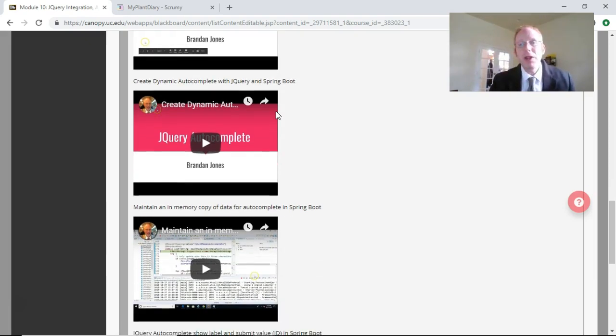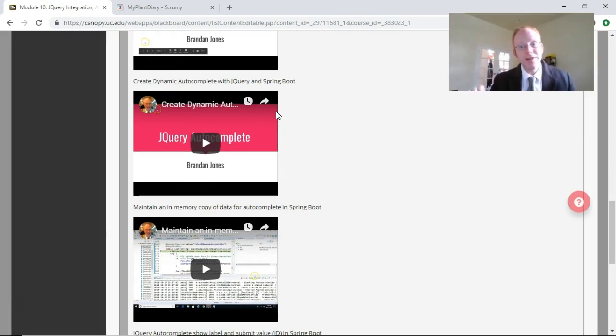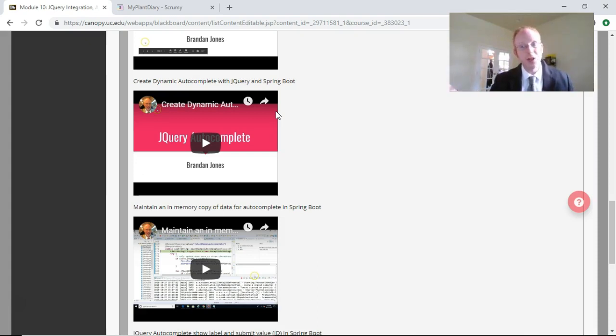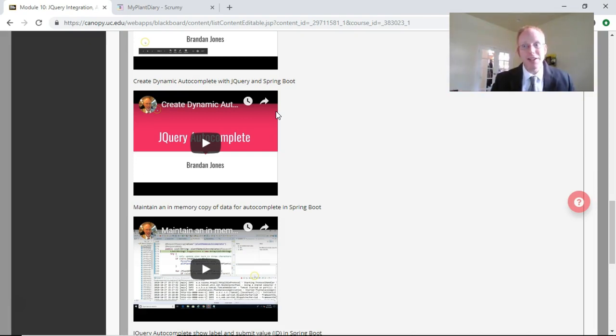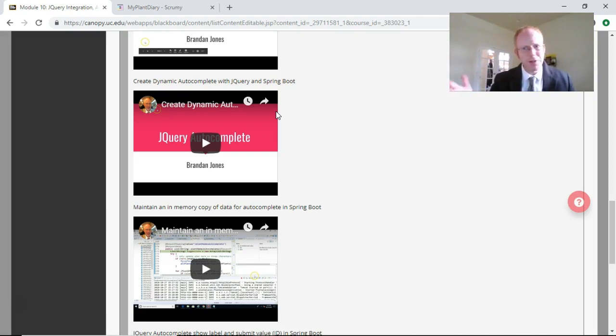From that, we go to a dynamic autocomplete, which is where we have Spring Boot provide a JSON feed of data to our jQuery and says, hey, this is the list of terms that I want you to use as suggestions. Incidentally, our Spring Boot application is getting the data from another source via JSON as well. So there's a bit of transformation involved there.